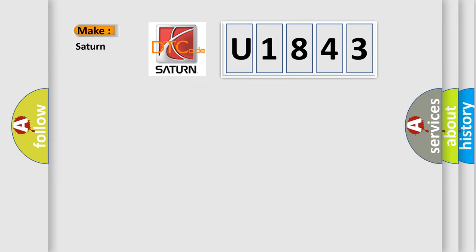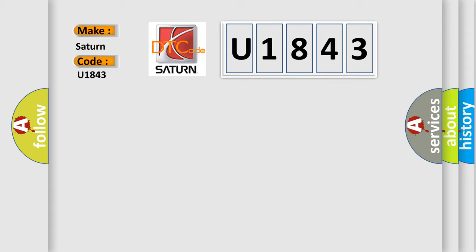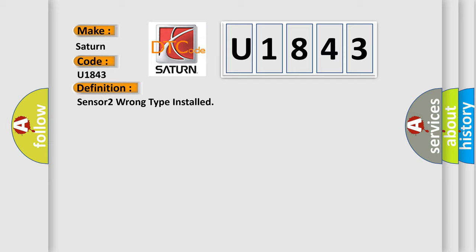So, what does the diagnostic trouble code U1843 interpret specifically for Saturn car manufacturers? The basic definition is: Sensor 2 wrong type installed.